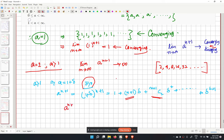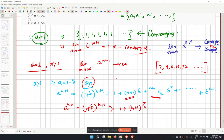Since (1 plus delta) to the power (n+1) is greater than 1 plus (n+1) times delta, and this lower bound diverges as n tends to infinity, by comparison the original sequence x_n also diverges for a greater than 1.